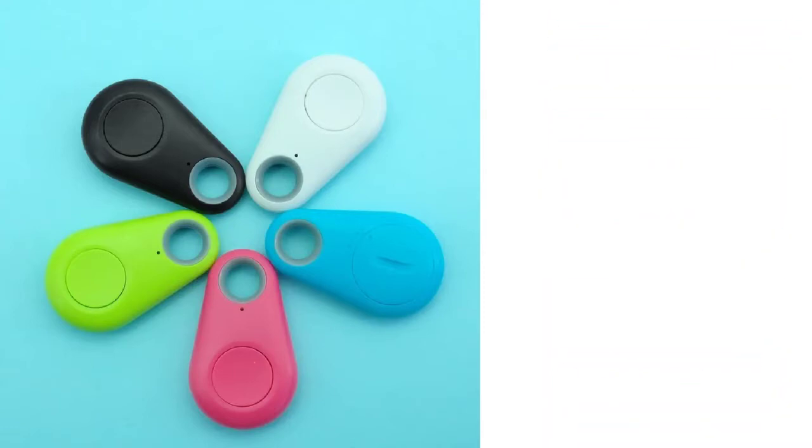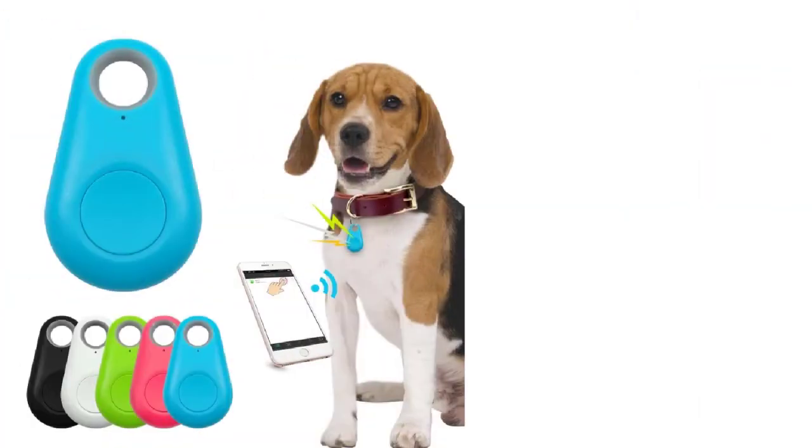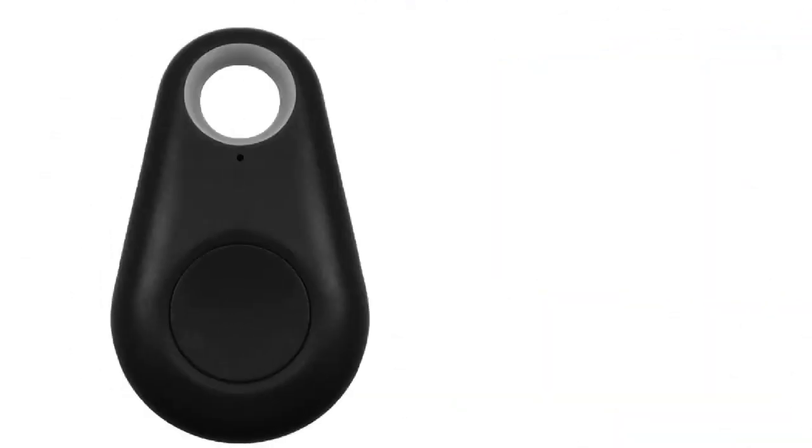This GPS dog collar is a must-have for all the pet lovers and for those people who lost their belongings very easily. It is durable, reliable, waterproof, and will protect your things from being stolen or lost.